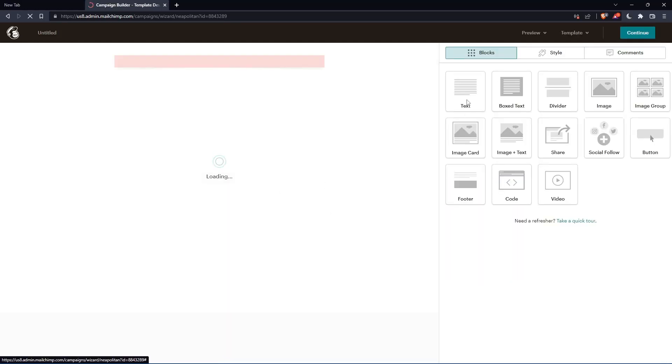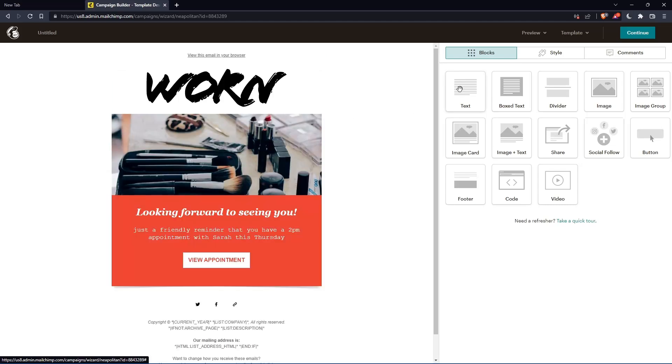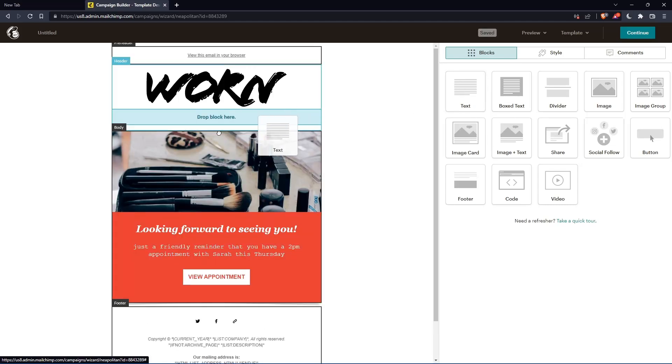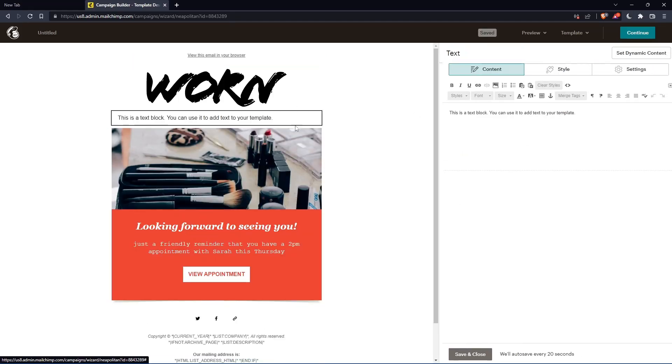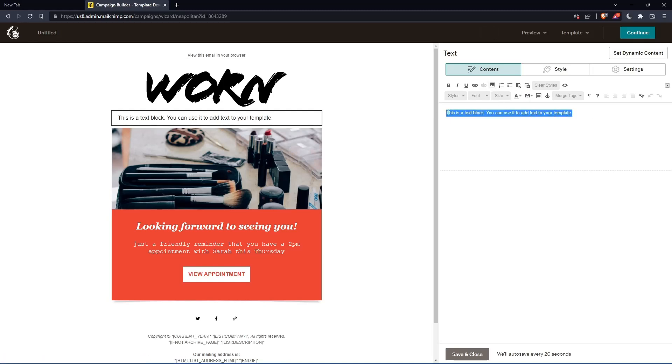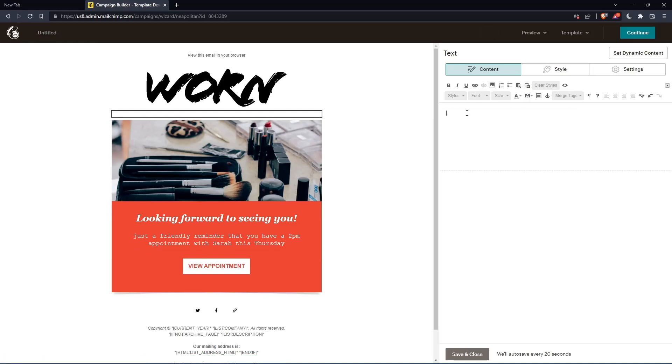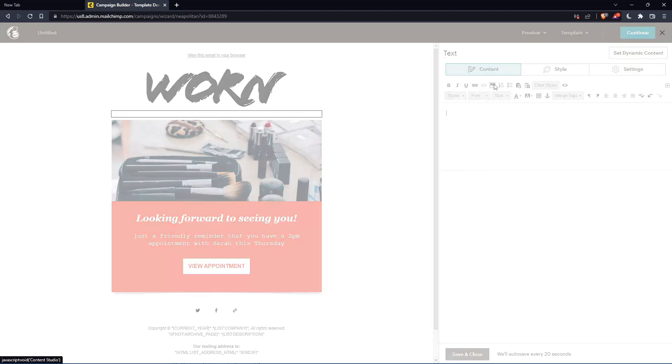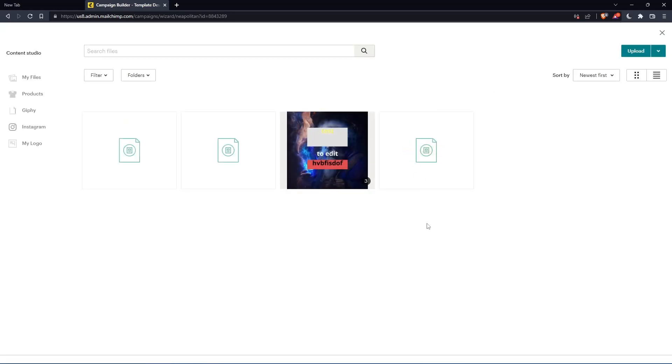So once we are here, we will have to drop a text block in here and edit this text block. Here, all we need to do is click on this content studio. So let's delete this. Click on this content studio. As you can see here, I can upload an image.